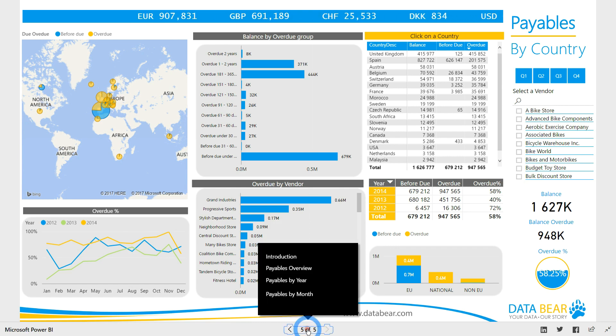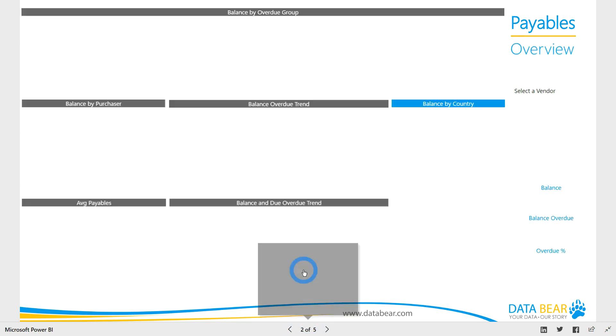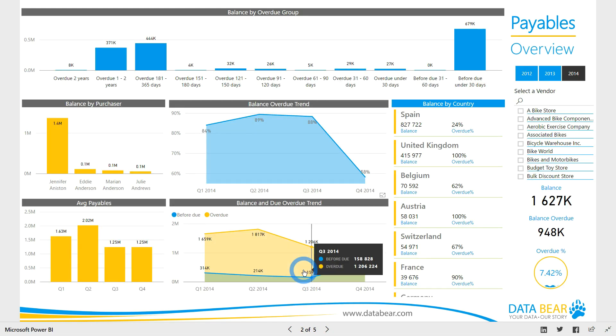Monitor your key metrics and KPIs and easily see how these are distributed across important dimensions, like purchaser, overdue, beforedue categories, countries, and vendors.